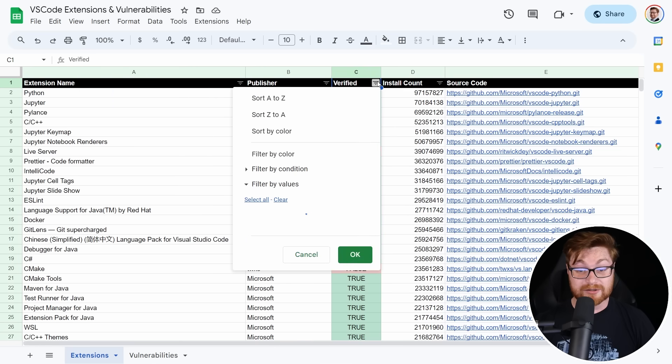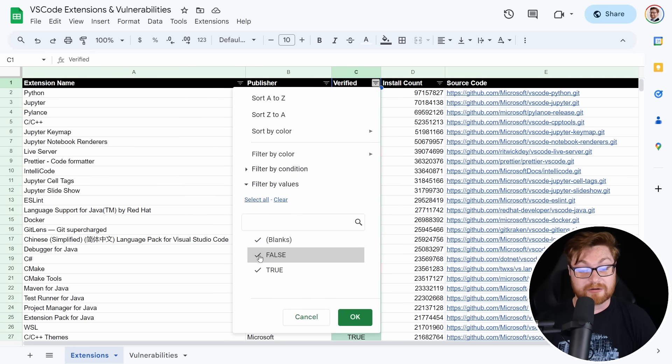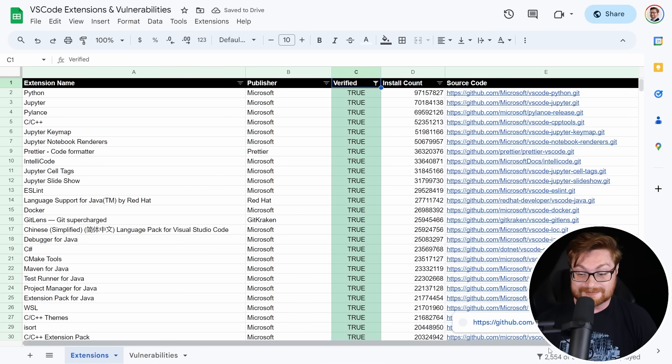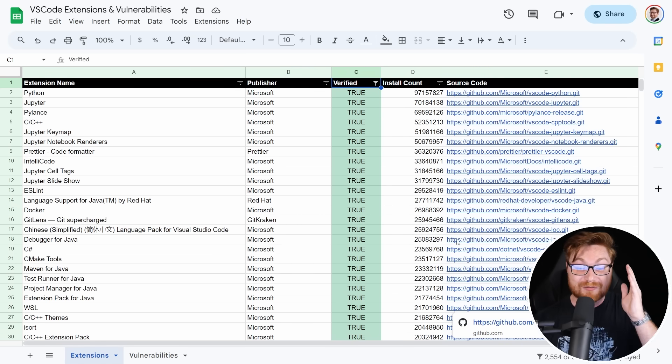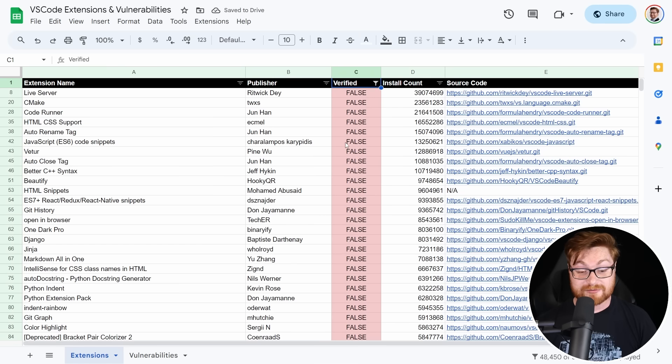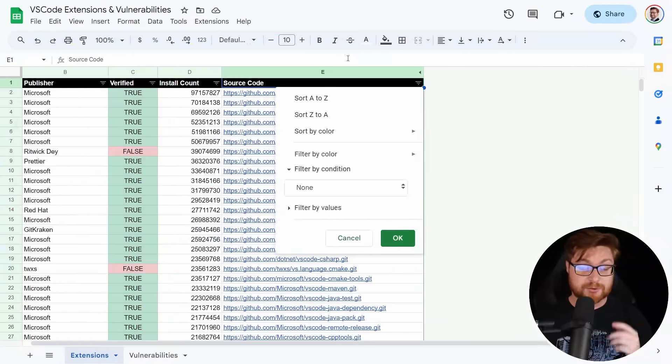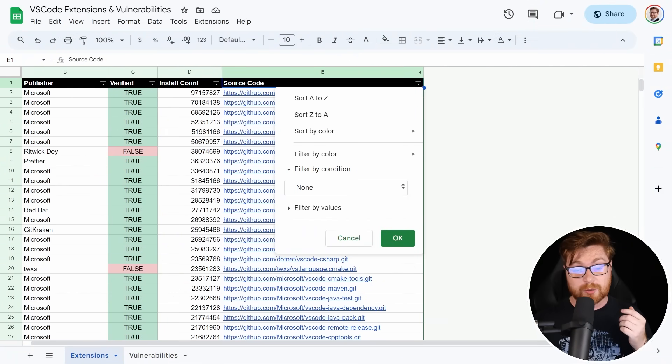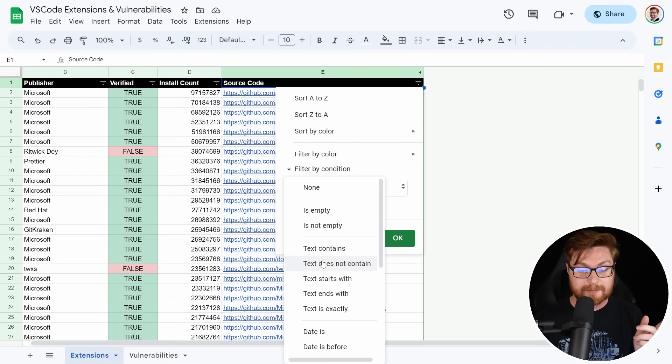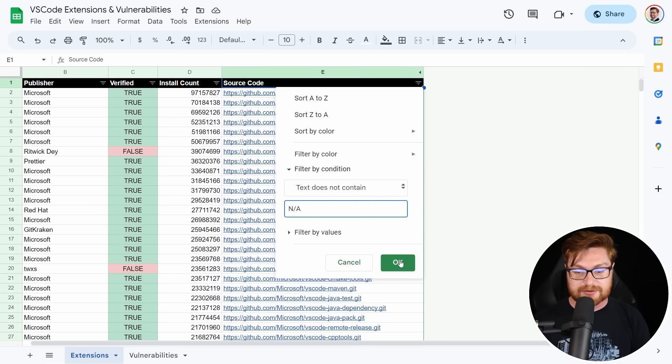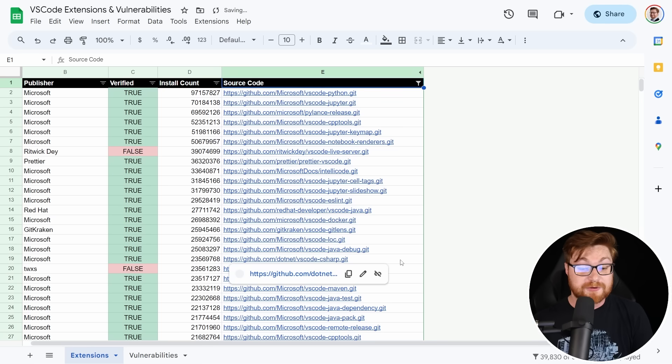With that said, we can look at how many of these 51,000 are verified by just saying, only show me the true verified extensions. There are only 2,554 of them out of over 50,000. 48,450 could just be whatever, random stuff. Who knows? Now remember, our goal is to try and find out how many of these extensions have vulnerabilities, and how many vulnerabilities, and what kinds of vulnerabilities.